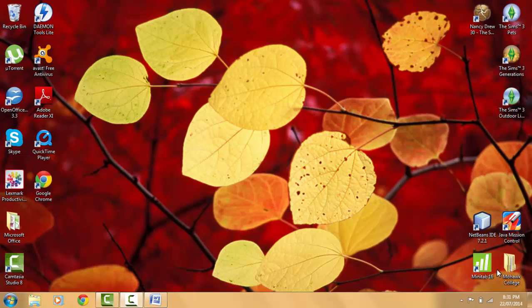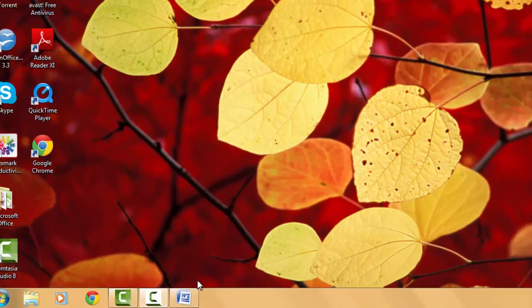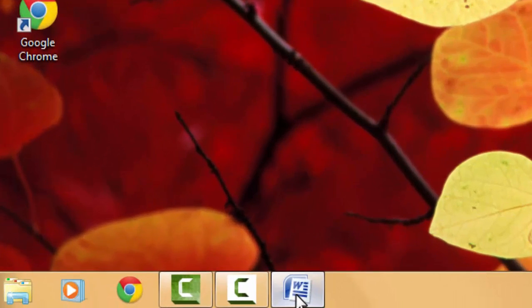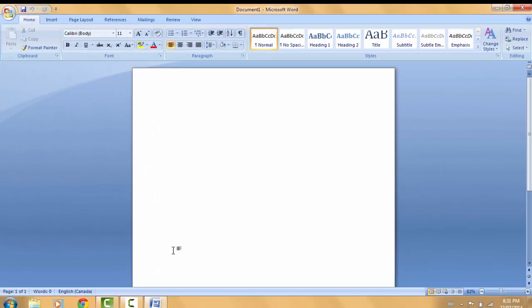Hi guys, my name is Tara and today I'll be showing you how to set page margins and tabs using the ruler bar in Microsoft Word 2007. First off, we're just going to open our Word document. You're going to get a screen similar to this one depending which version you're using — 2007 is the version I'm using, so your screen should be the exact same.